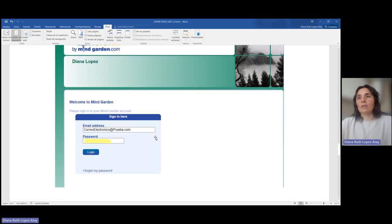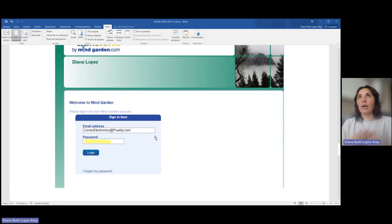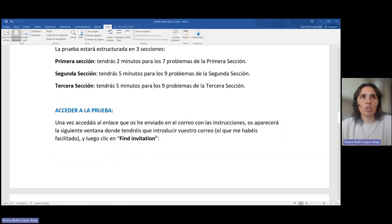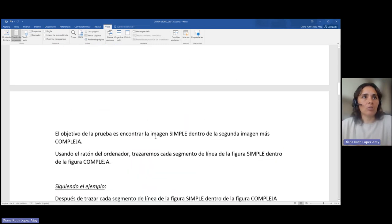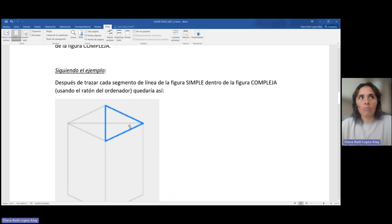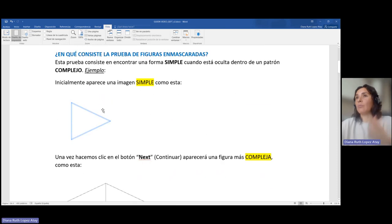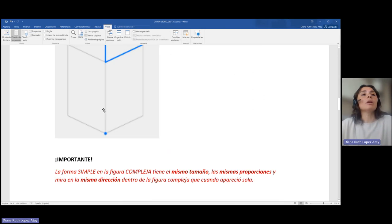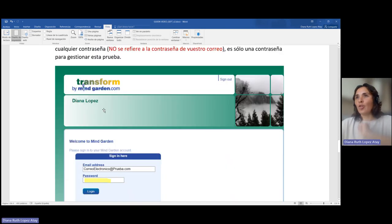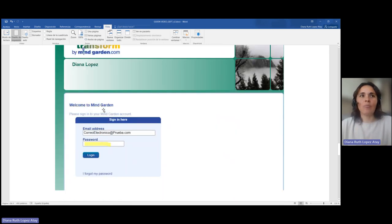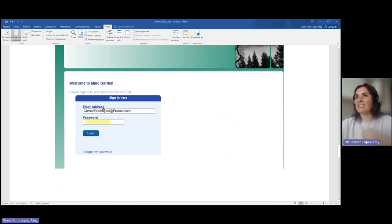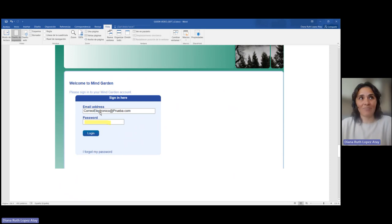Después de esto ya empiezan las instrucciones para realizar las pruebas. La plataforma os explicará lo mismo que he explicado aquí, con este mismo ejemplo que aparecerá inicialmente en la prueba. No os preocupéis, os guiaré durante toda la realización, pero quería hacer este vídeo introductorio para que tengamos una idea de qué es lo que vamos a hacer.